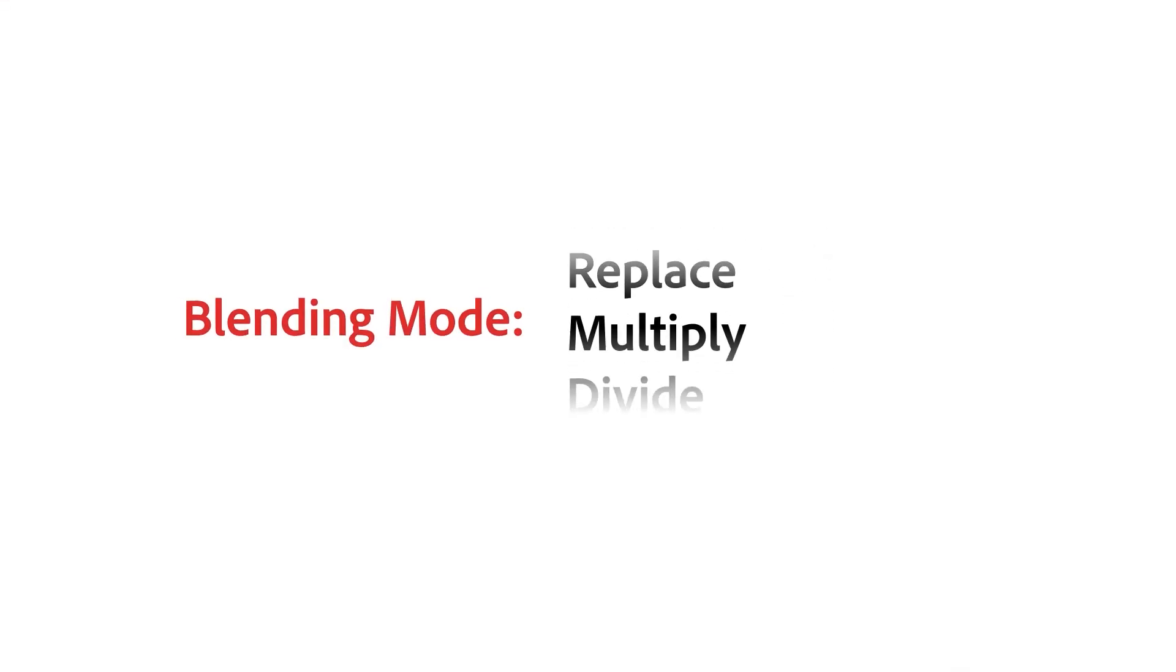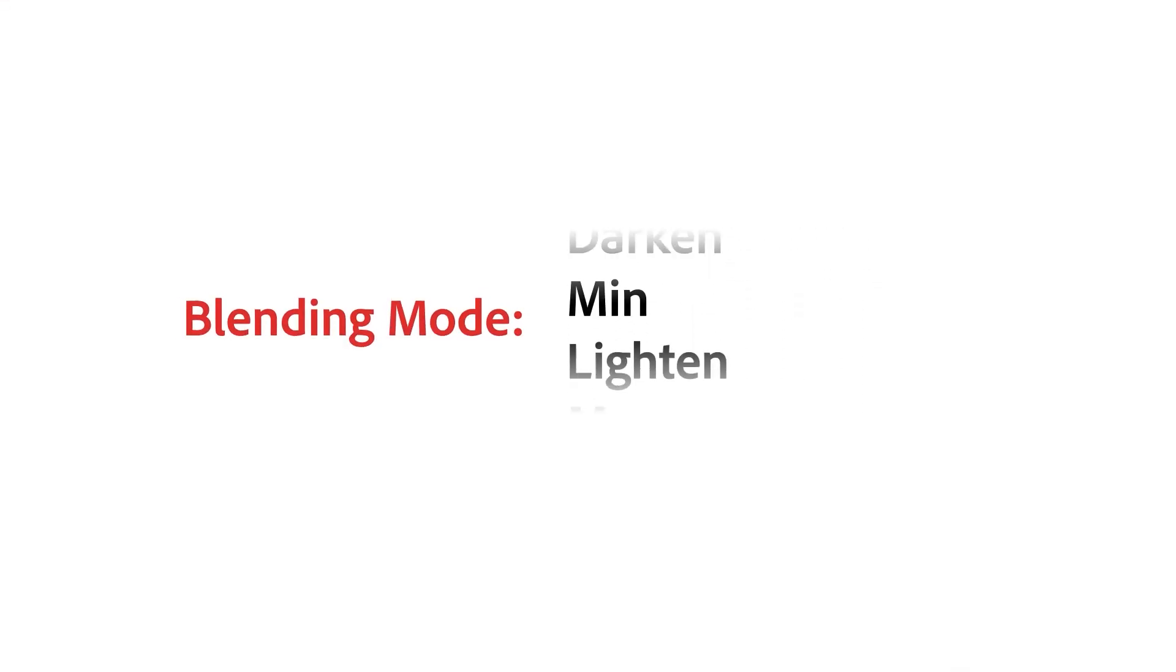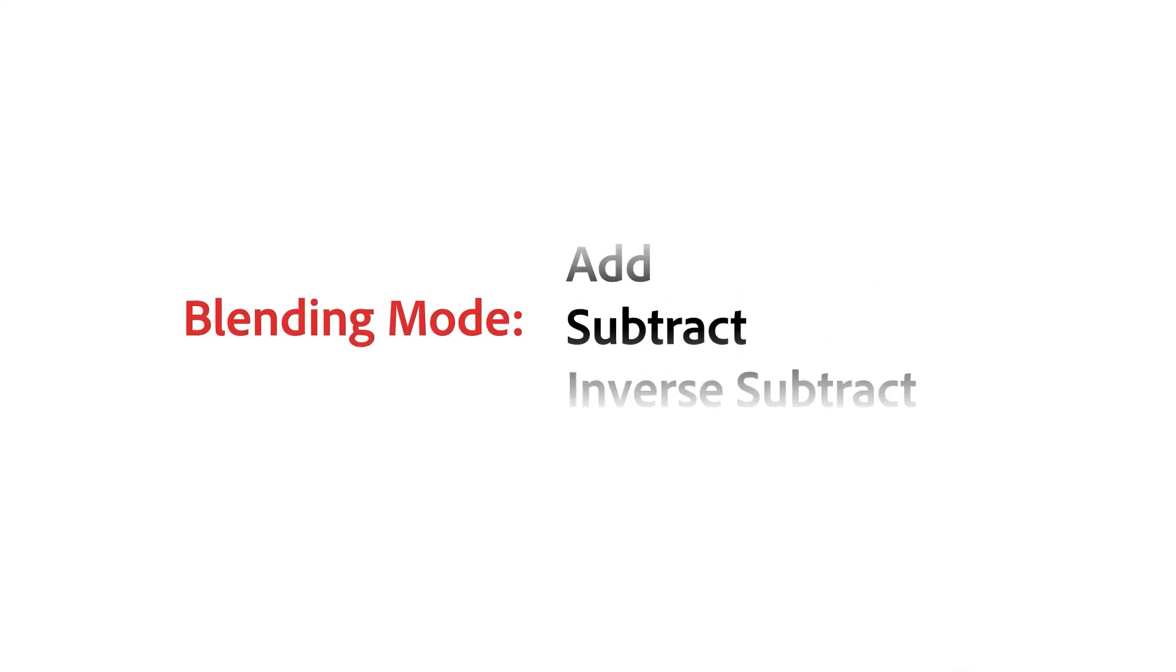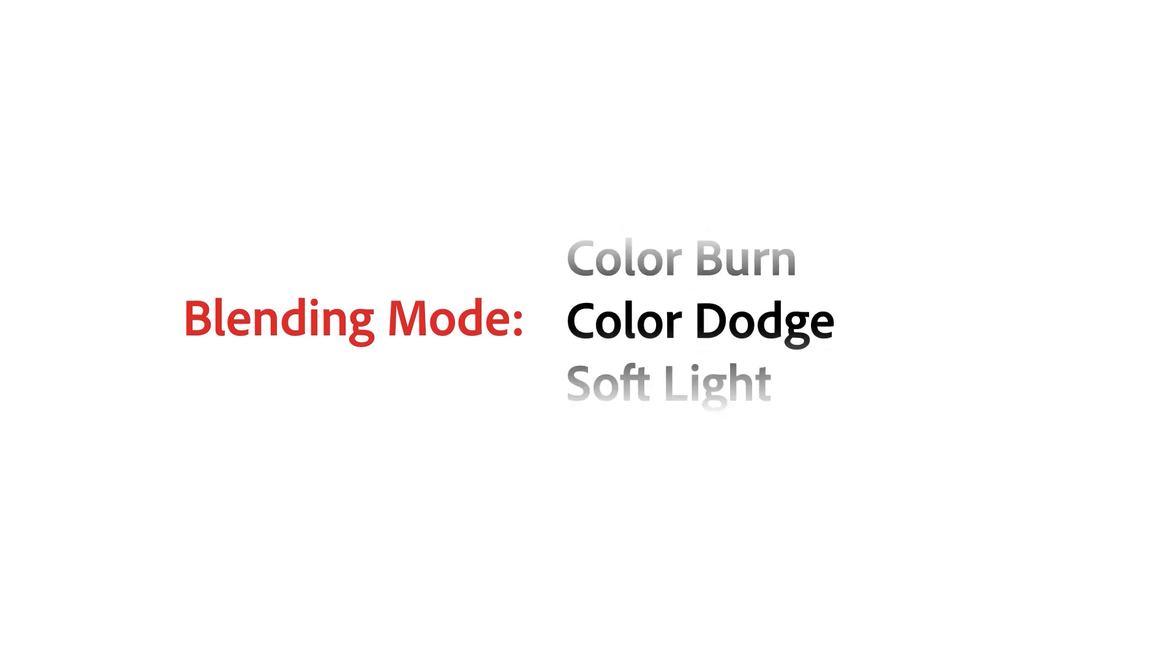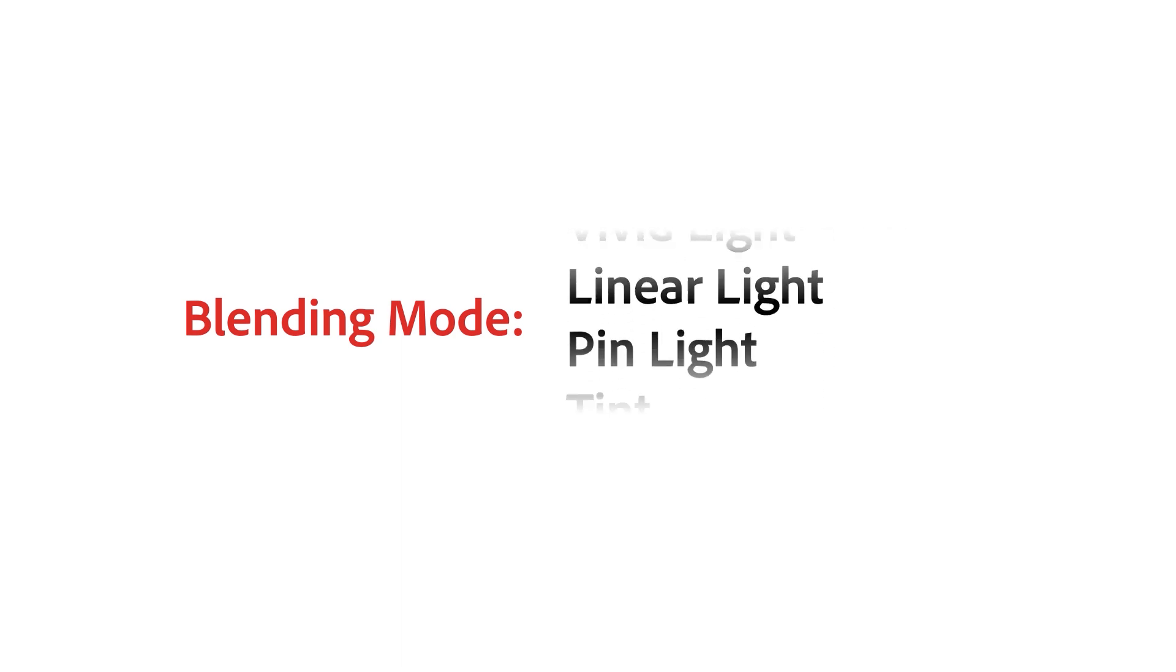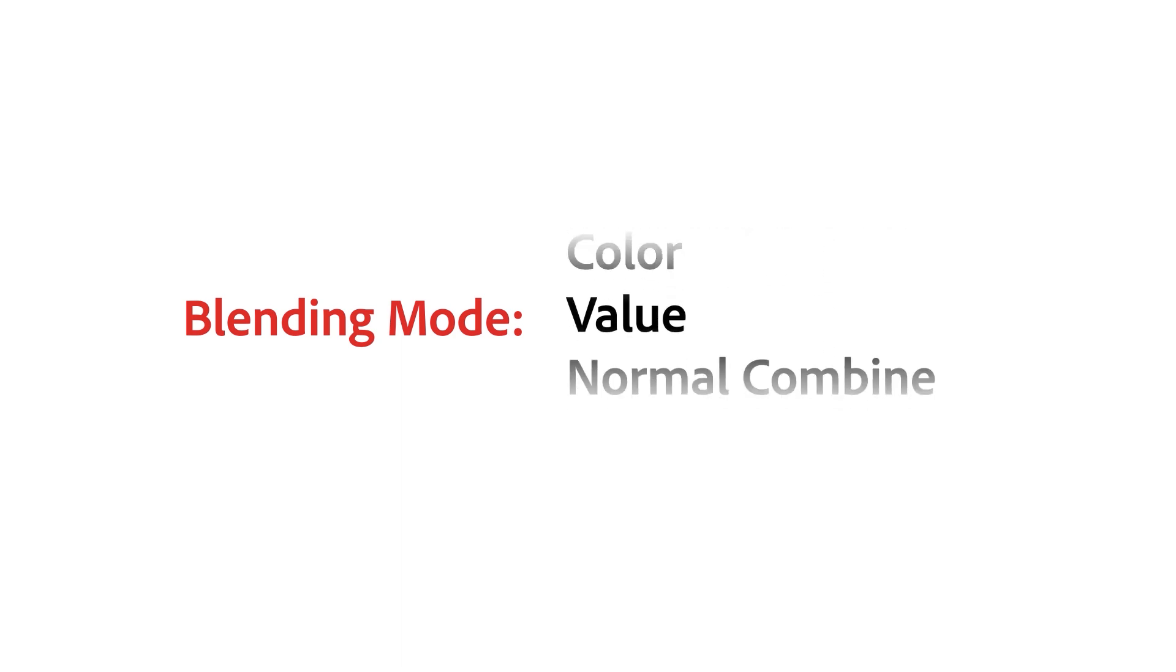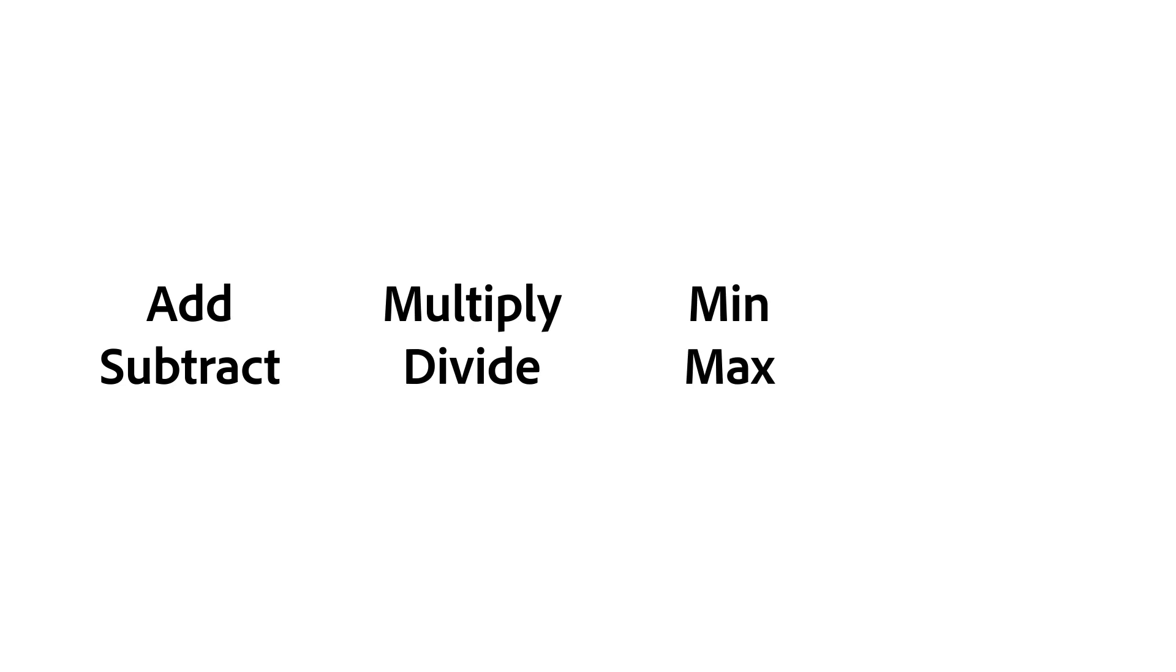Blending modes can be confusing. If you're often not sure what a blending mode does or which one to pick, then this video series is for you. We'll explain the most common blend modes, when to use them, and how to better understand the logic behind them.